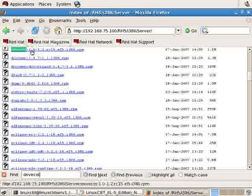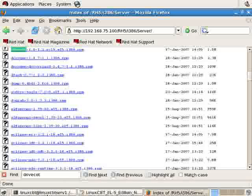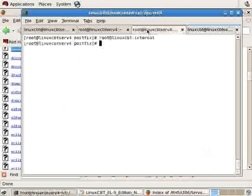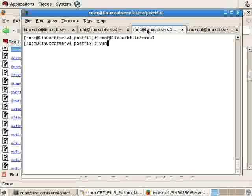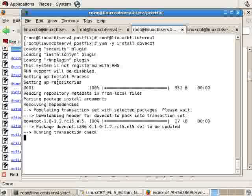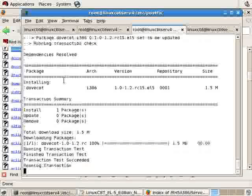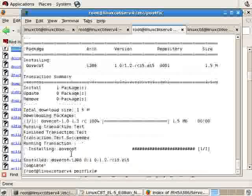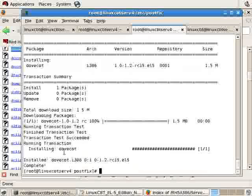So here's the package. Of course, we'll use YUM to install it on our remote system, LinuxCBT-Server4. And this will get the process going, unless it's installed already. Checking repository. And there we see the installation of DoveCot.